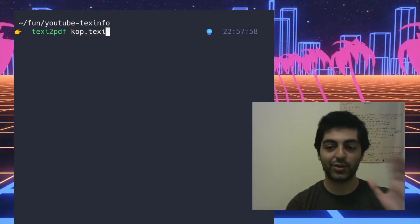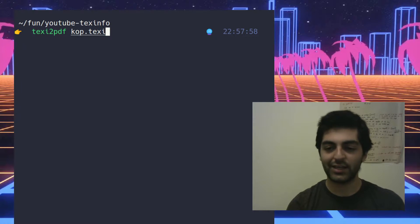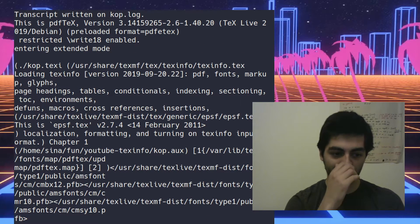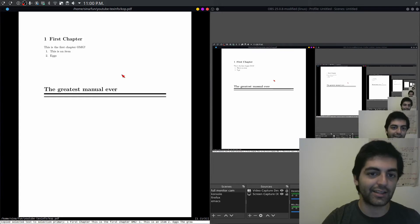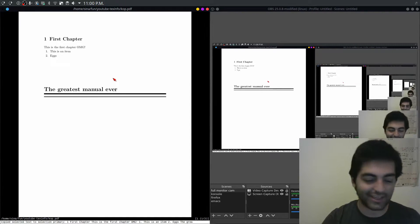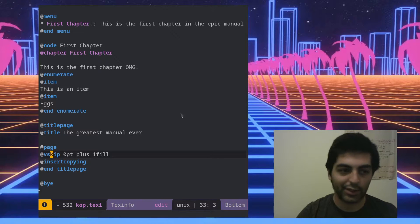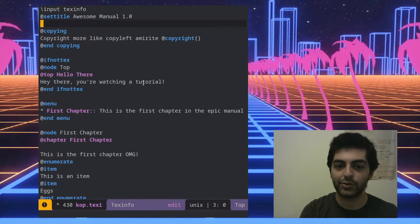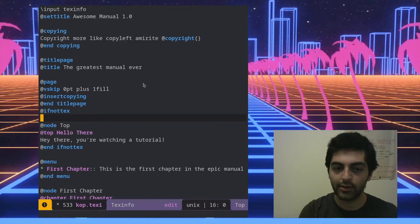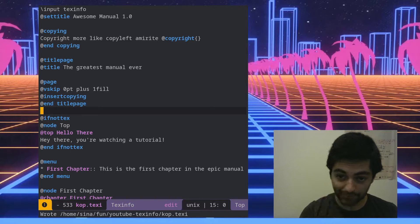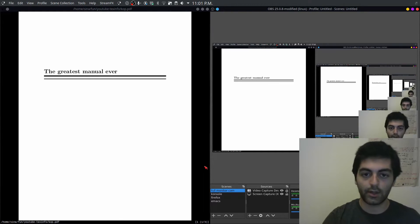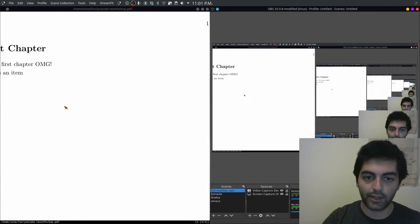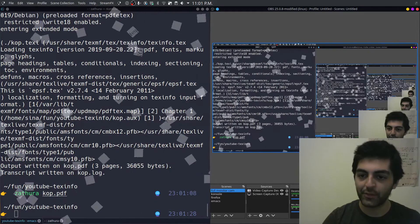For PDF, you can use makeinfo with the --pdf option, but texi2pdf works a bit better — the other one can be a bit buggy with PDF output, so your mileage may vary. The first chapter was appearing above the title page, which is an easy fix: just move that content to after the title setup. There you go — the greatest manual ever, copyright info, the first chapter, and the list item, all in the PDF output.